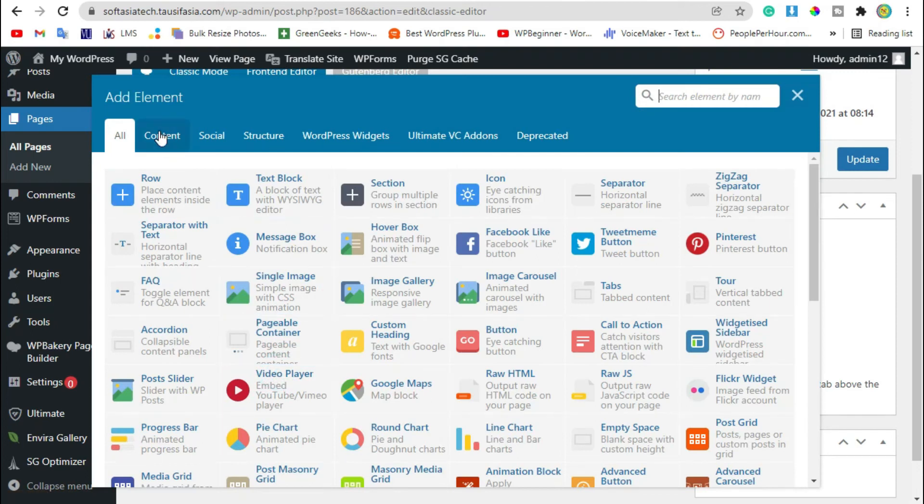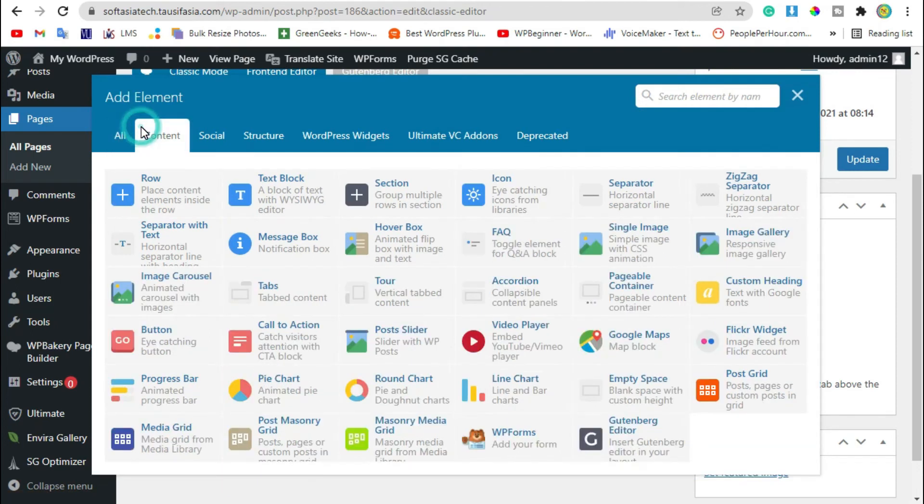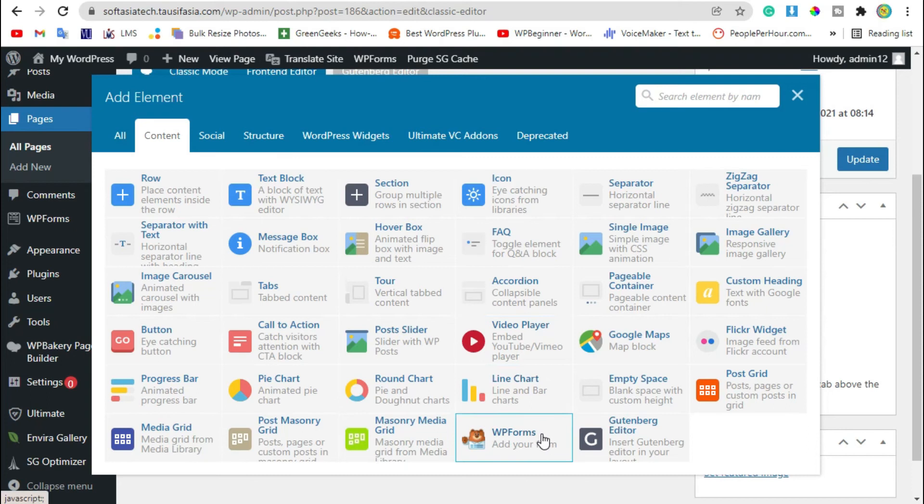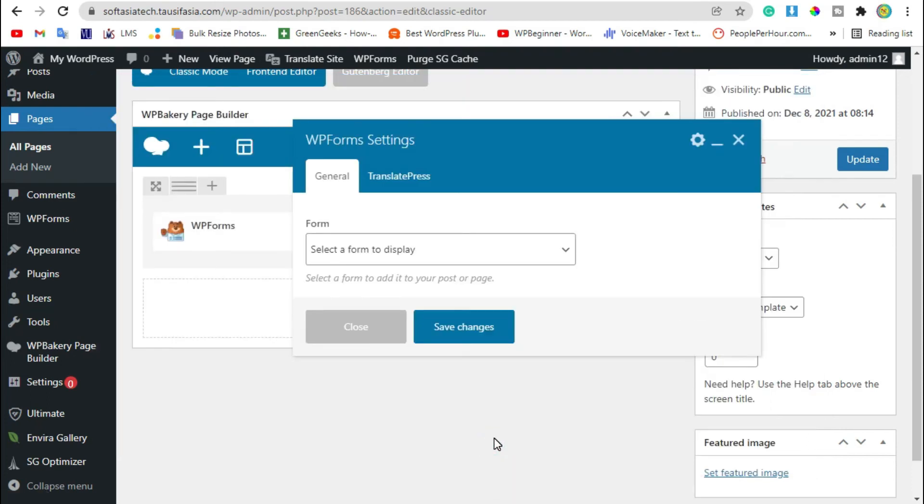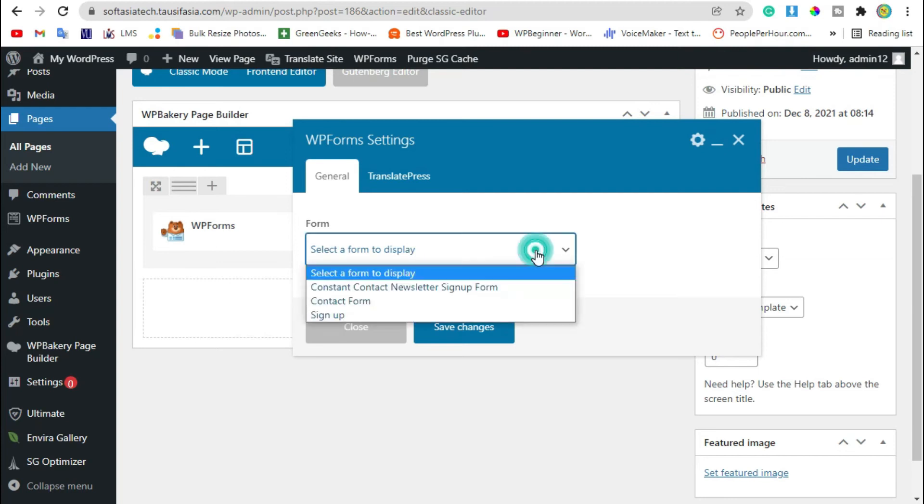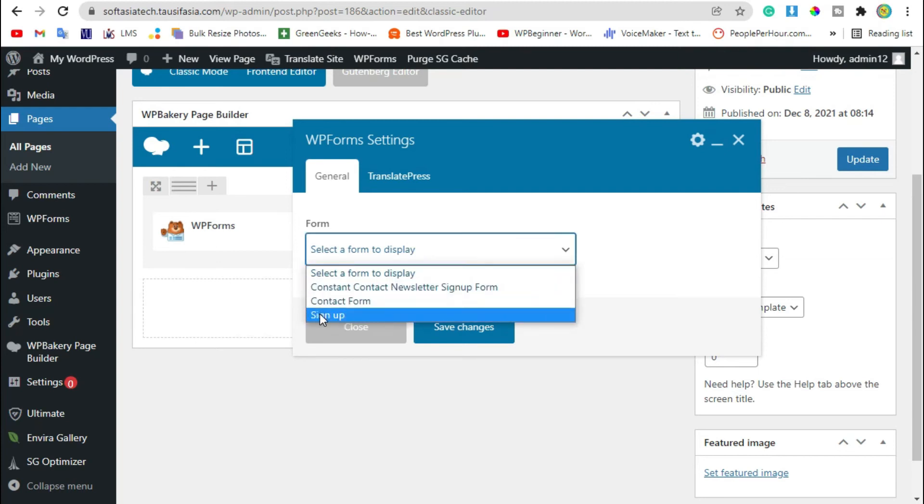Go to content. On the last line, you can see WPForms widget, click on it. Now here you have to select your form. I have created sign-up form, just click it.